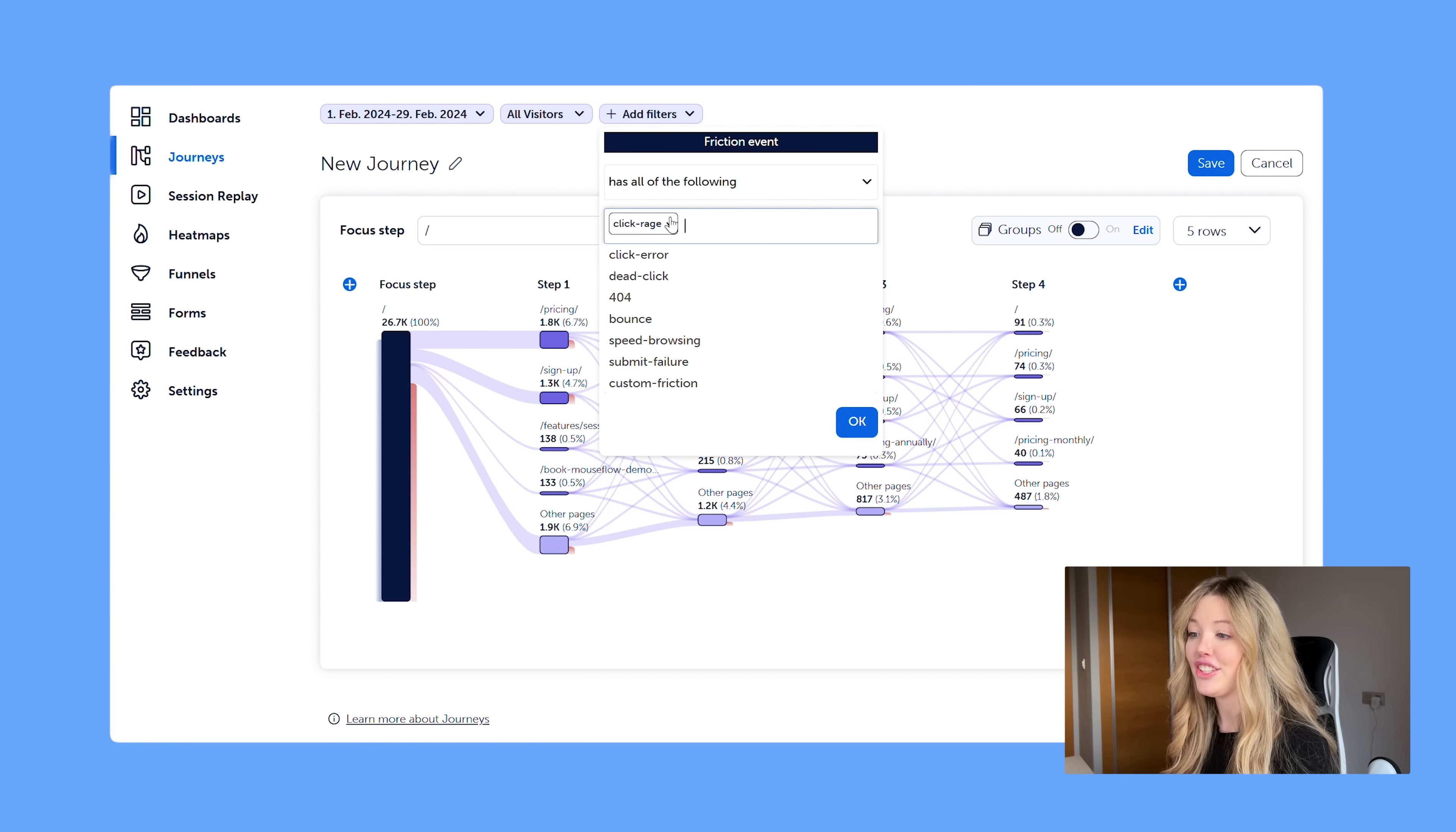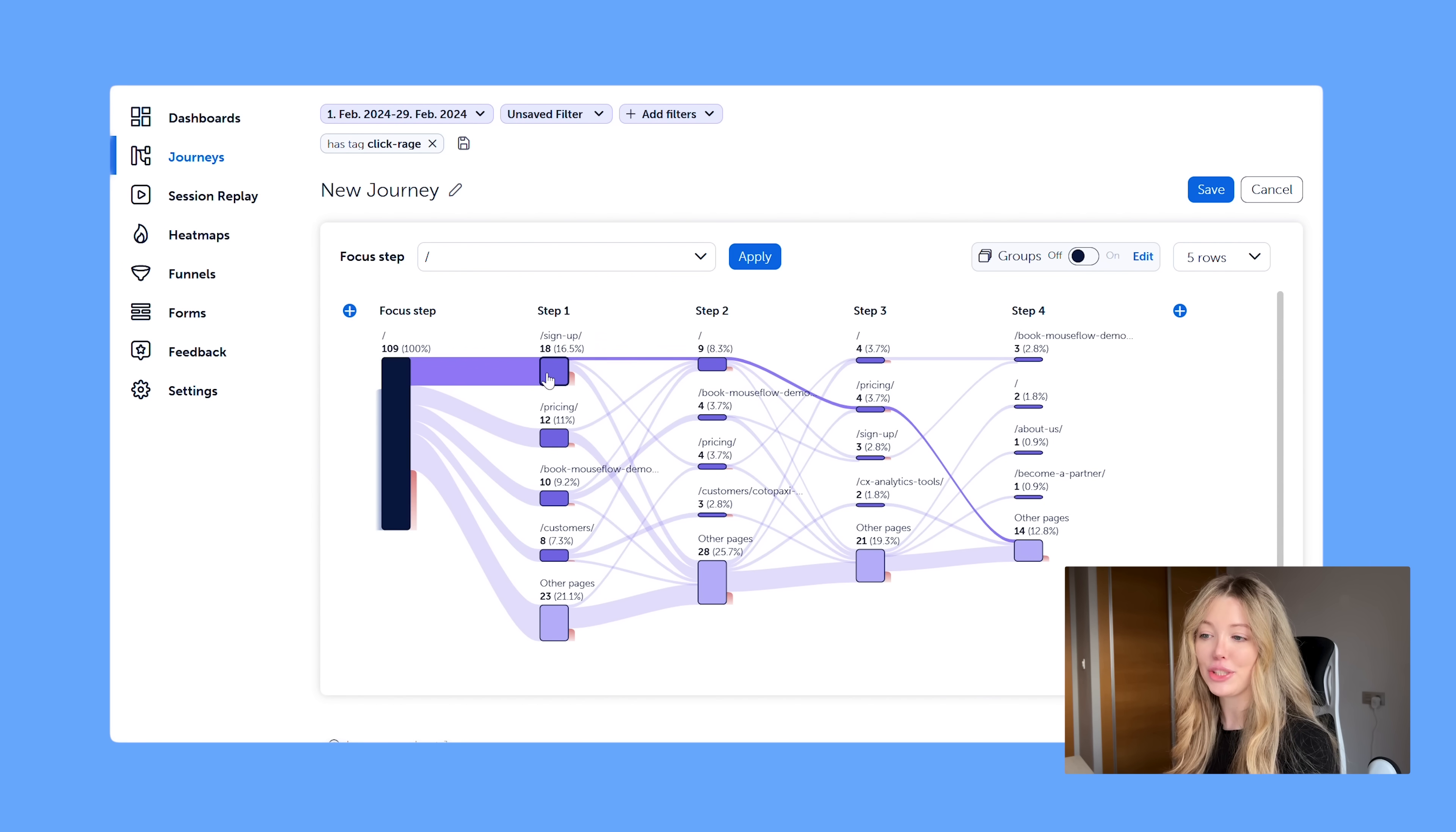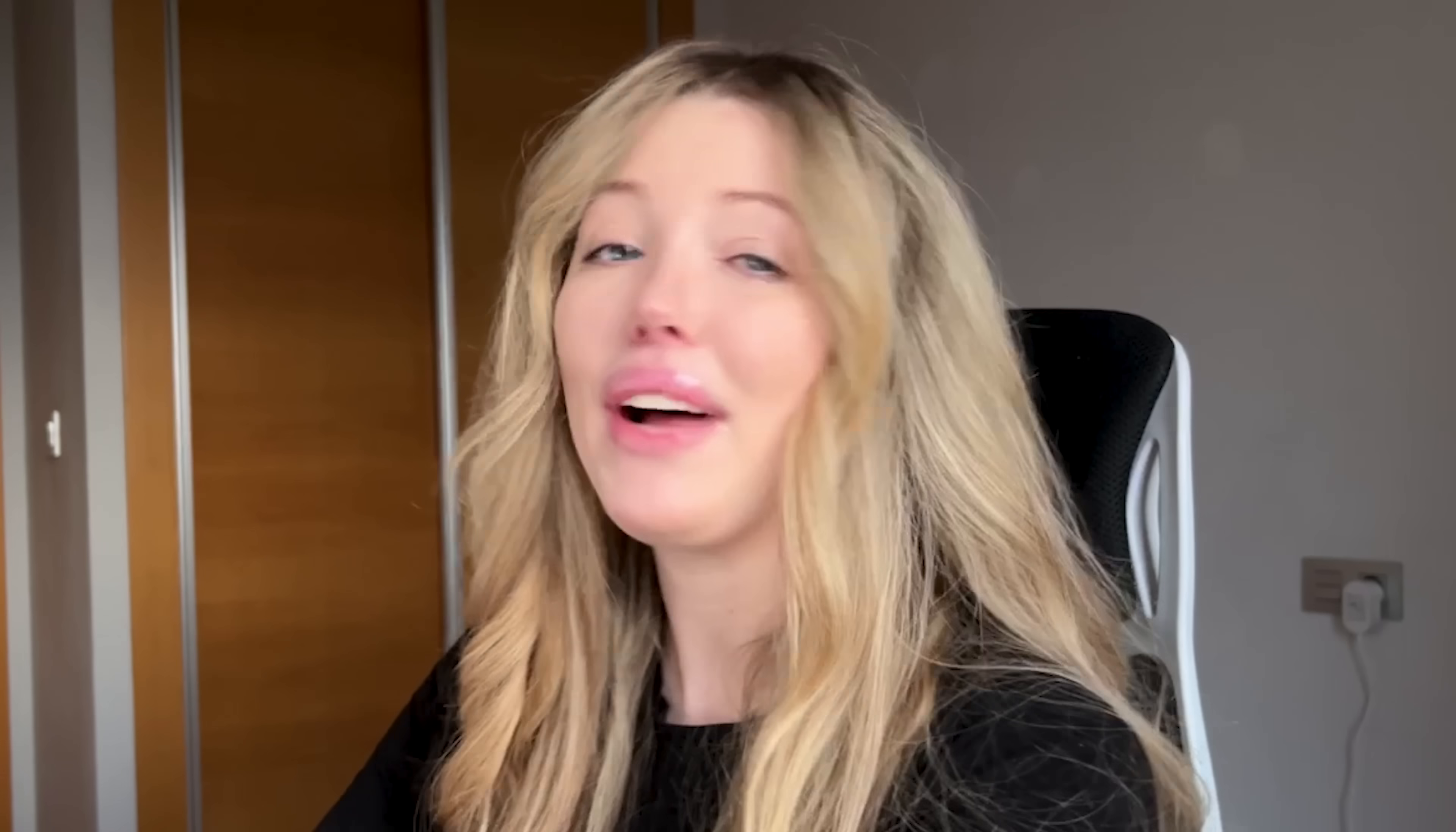So I'm going to go ahead and just do the click rage one to see if there's any sort of pattern with users having click rage. And this is just going to filter through all of it. And I can see right away, so it's pretty common for people who have some kind of click rage where they go through the signup page, then back to the homepage pricing. And if you notice that they're going back and forth between maybe two URLs, something could be broken. So my next steps would be to use the session replay and also the heat maps and apply this filter there. And we're going to go ahead and save it.